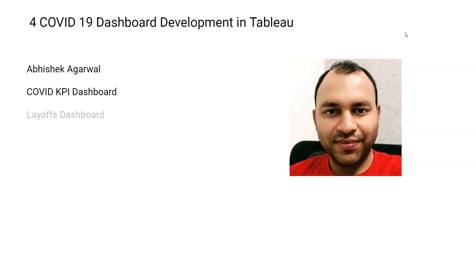After that I have the layoffs dashboard, which shows the layoffs that happened worldwide due to COVID — how you can capture that information, massage that information, and visualize that information.